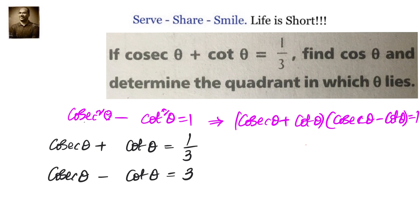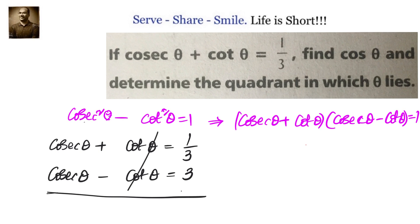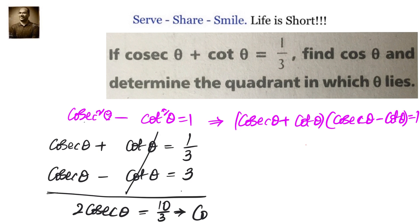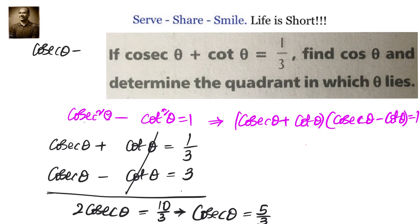Now let's add the two equations and see what happens. When we add them, cot theta will cancel. We have 2 cosecant theta equals 3 plus 1 by 3, that is 10 by 3. That gives us cosecant theta equals 5 by 3.